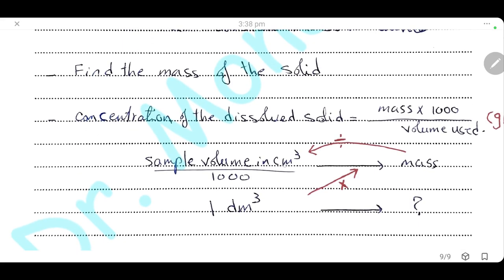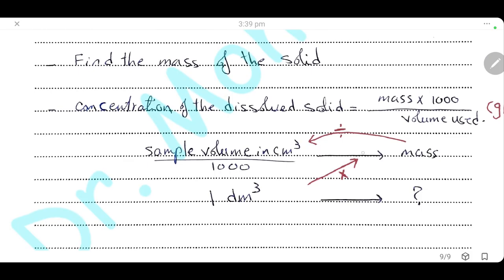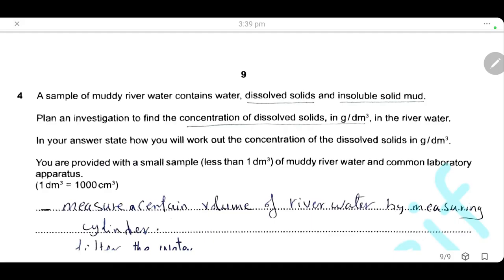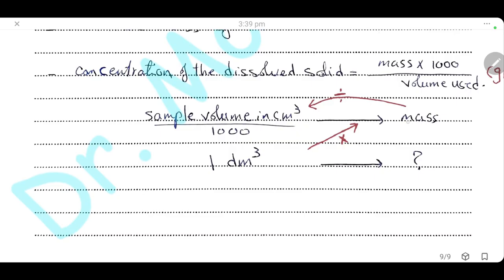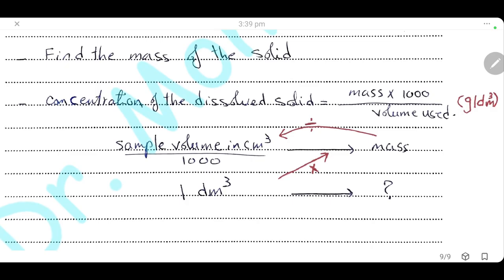To calculate the concentration of the dissolved solid, first convert the volume of the sample into dm³. Then find the mass of solid present in one dm³, because the concentration is required in grams per dm³. The concentration of the dissolved solid equals the mass multiplied by 1,000 divided by the sample volume in cm³. This is a simple cross-multiplication, and you must give the formula showing how you work out the concentration.